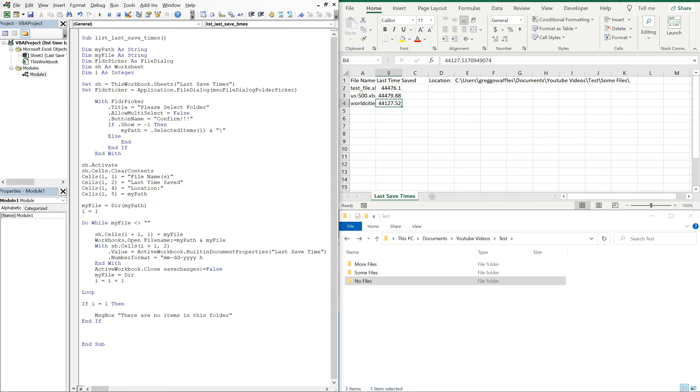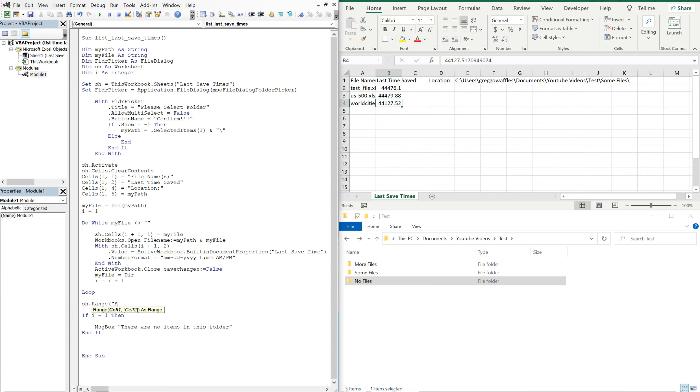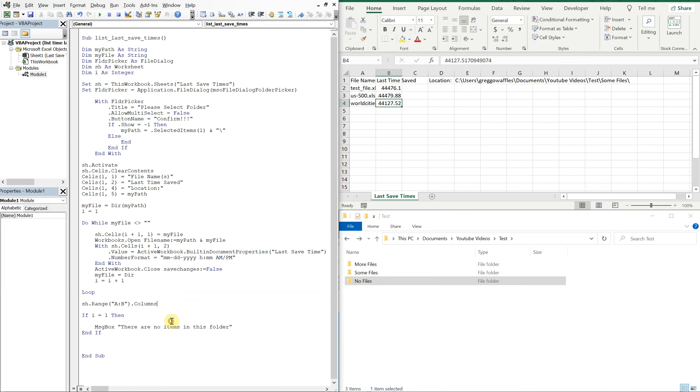And you also see the columns never, you know, resize or anything like that. So let's go ahead and resize the columns. Let's do it after we finish going through the loop. So right here with our sheet, we'll just do range A B, so these first two columns, columns auto fit.